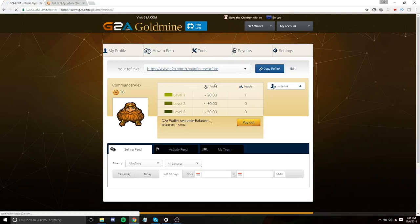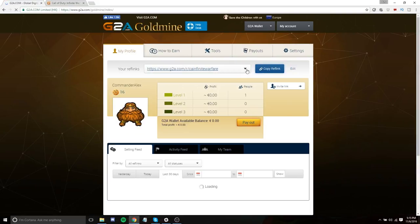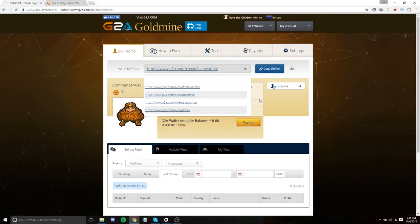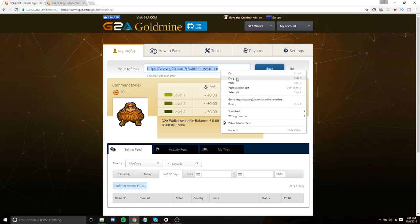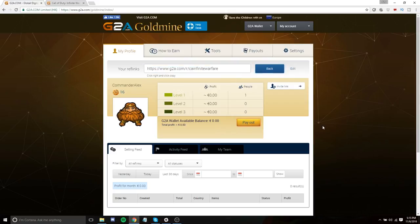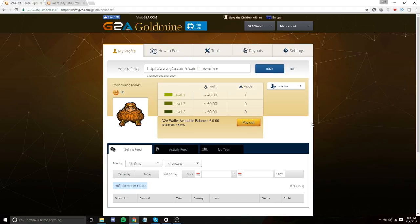So the way that you can actually copy your link is to go to your reference links here. Scroll through. Find the one. So we just created the CA Infinite Warfare link. Copy reference link. And there you go. You can paste that on gaming boards. If your friends want to buy the game, just give them the link because it doesn't cost them anything extra. They get the game for cheaper and you get a little bit of the sale. It's just a really good way to make a little bit of extra cash.